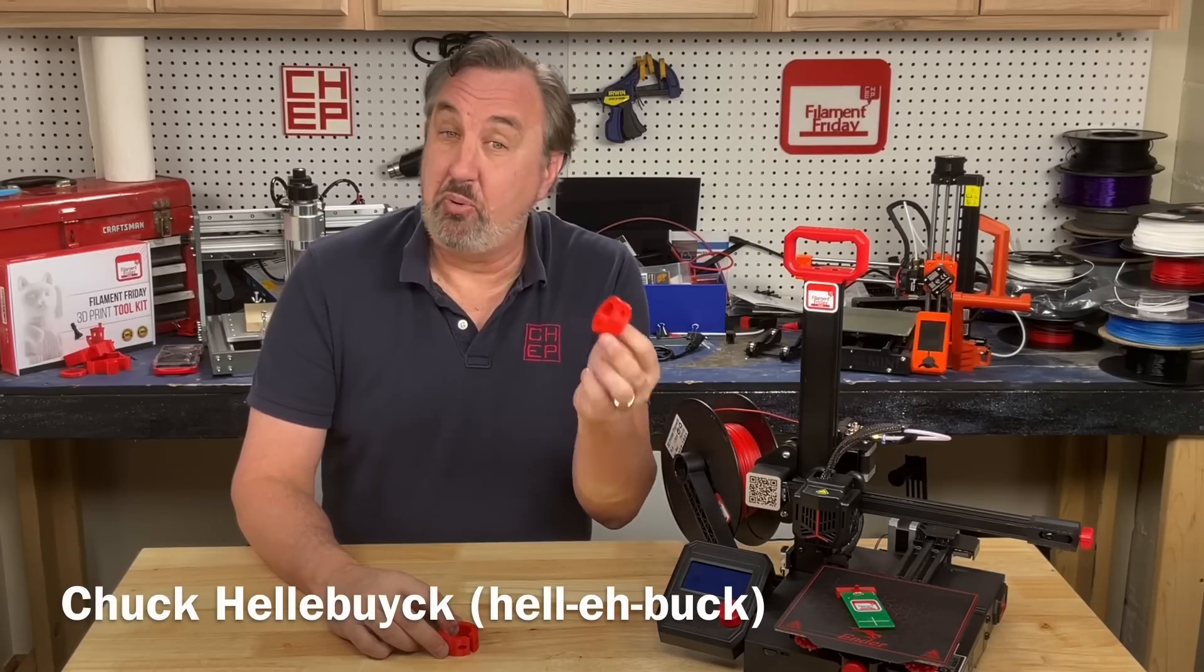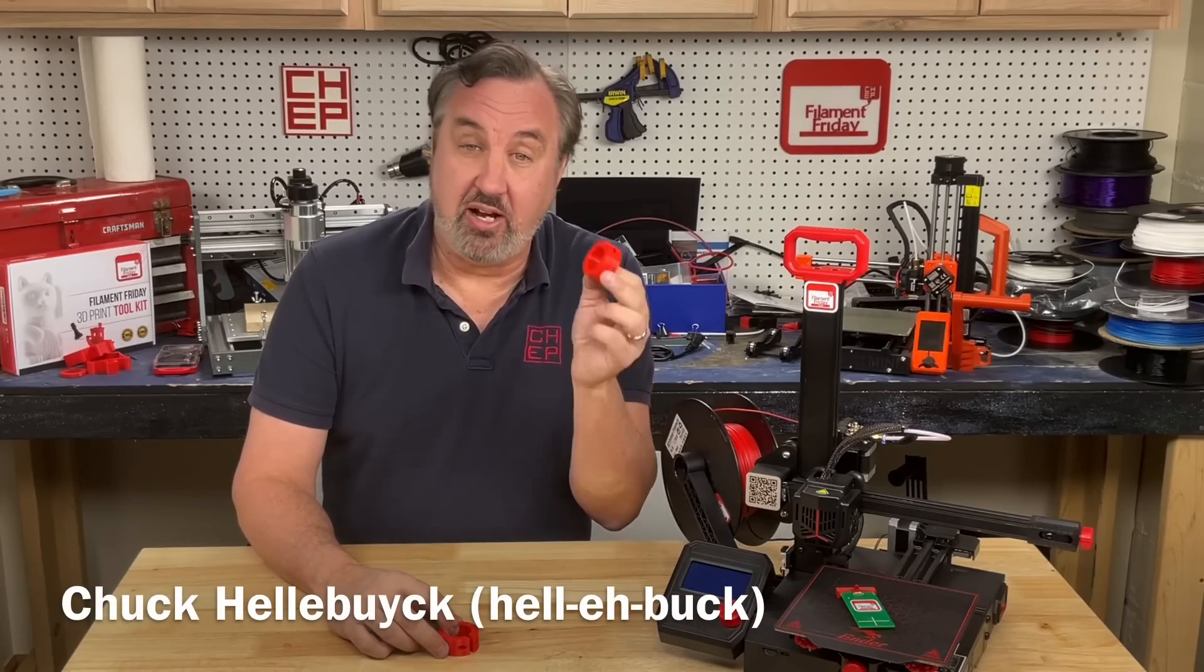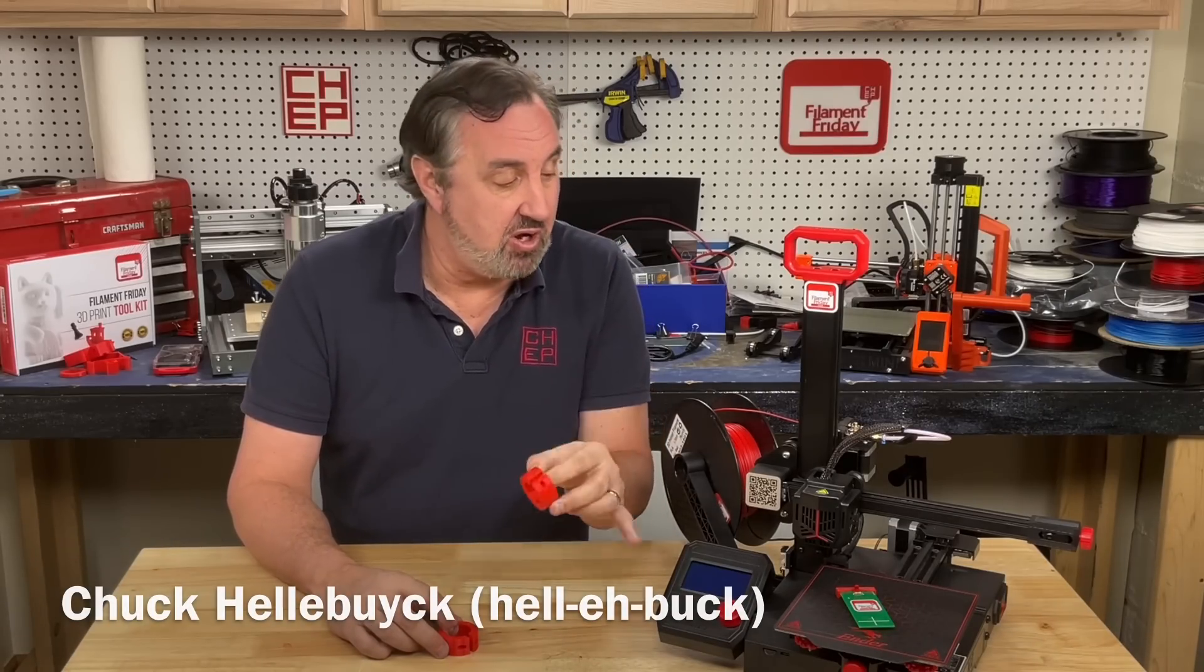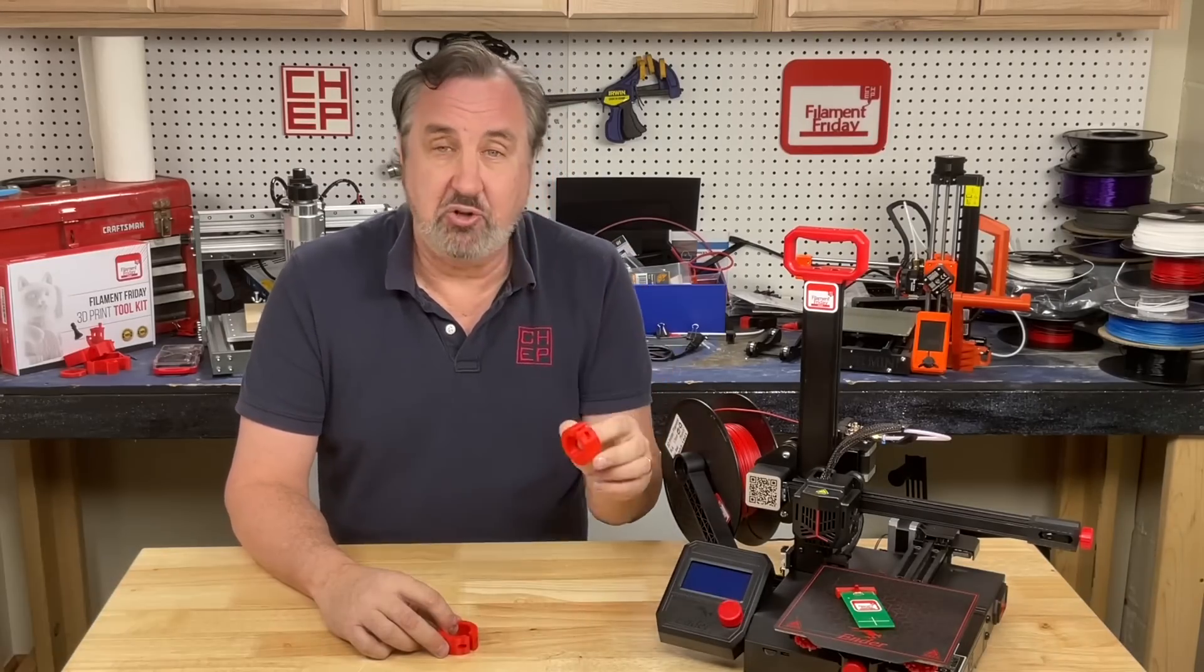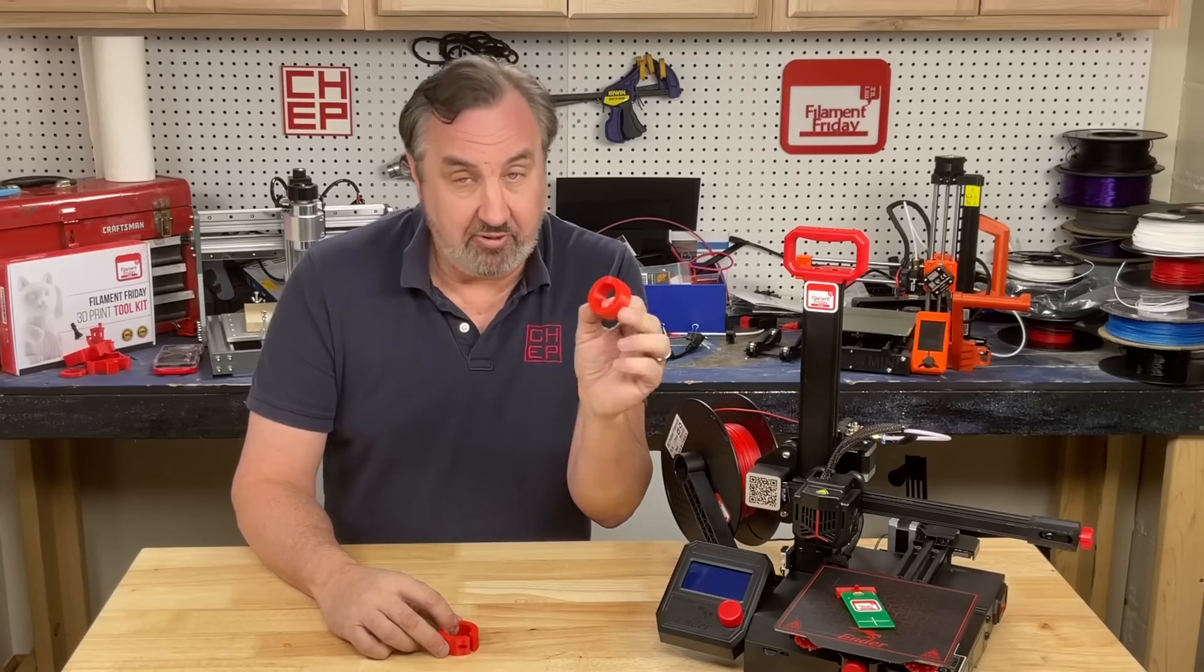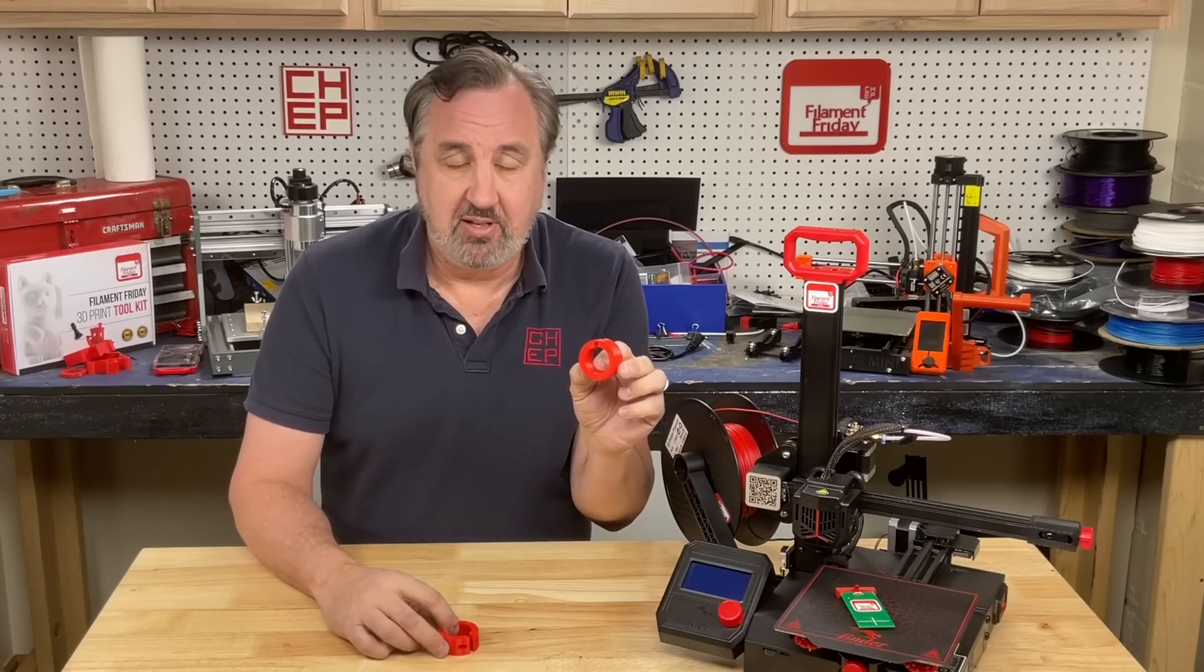This 3D print printed at a 0.28 layer height at 100% infill, so it's nice and strong. Printed on the Ender 2 Pro, one hour and 55 minutes.